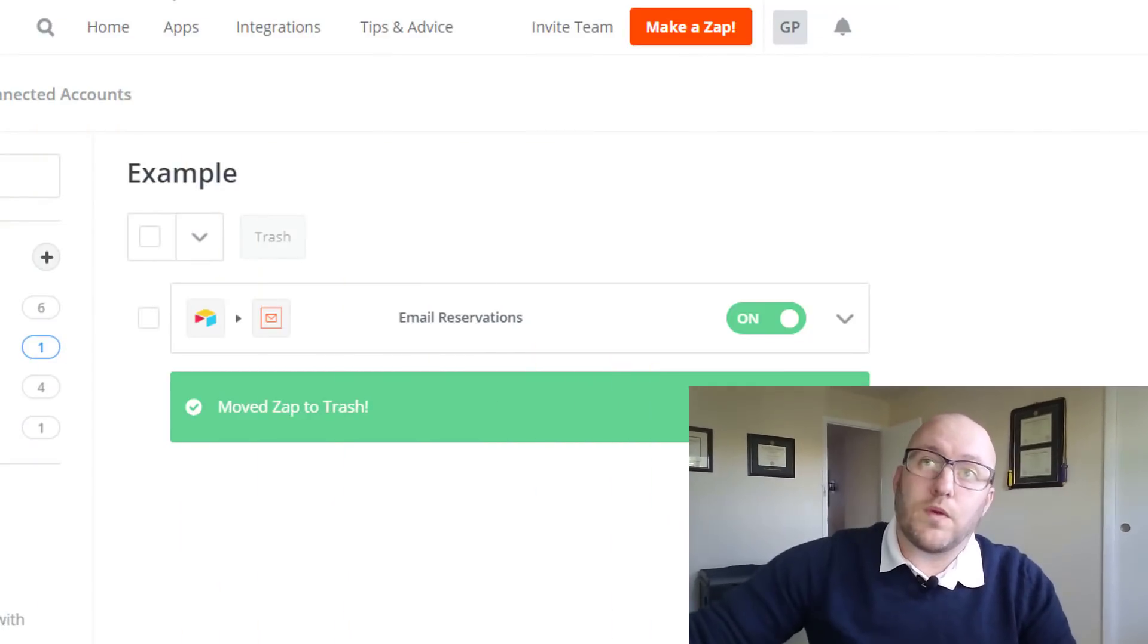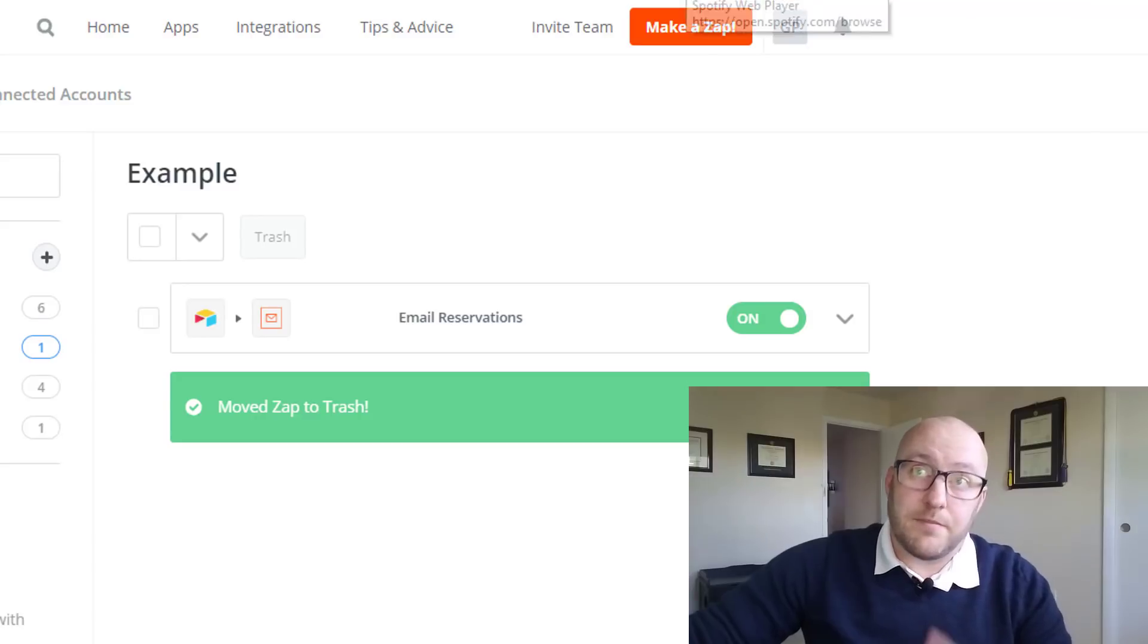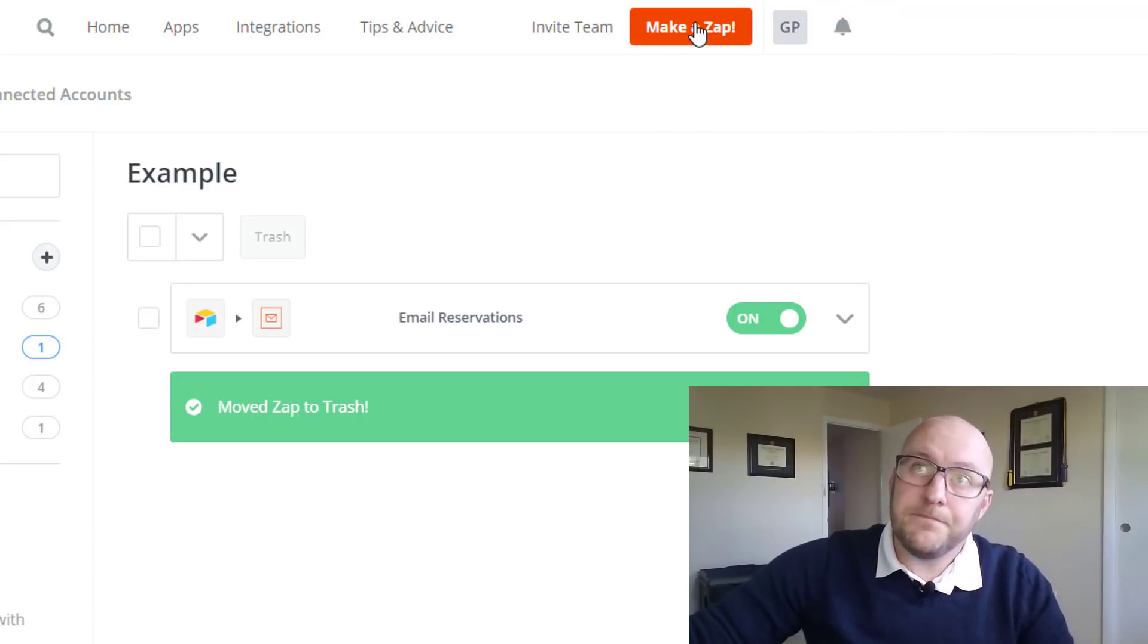If you haven't done that and need help, I do have another video and I'll include a link to that video below. But for this video, I'm going to assume that you're already connected and we're moving forward from there. So we're going to create a new zap.